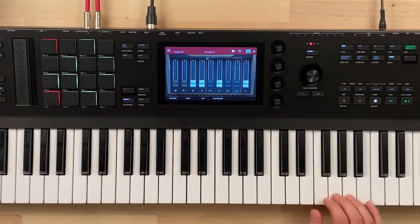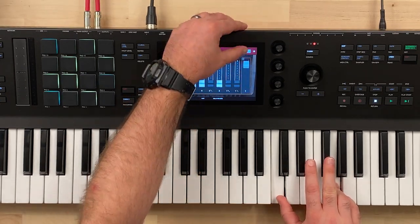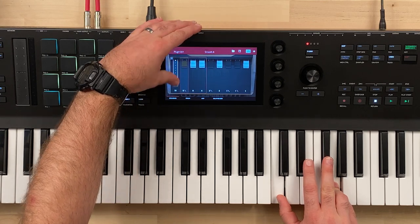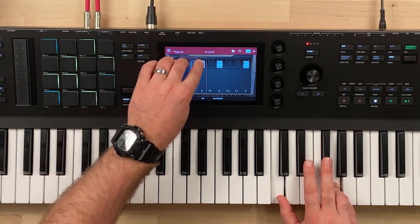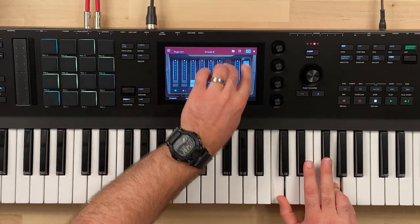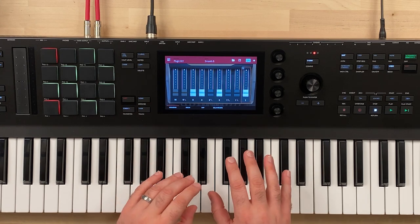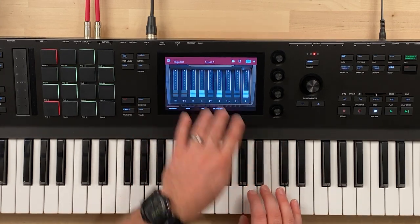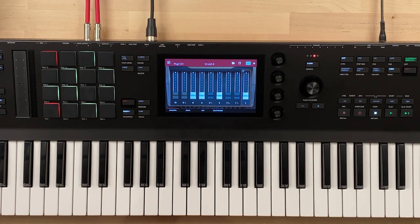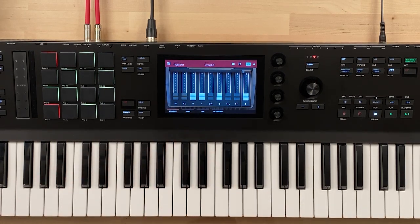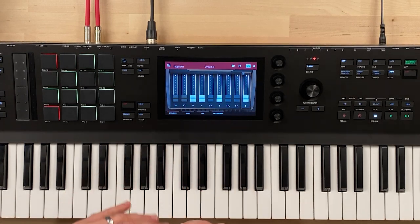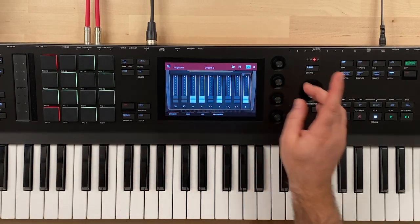Here we have our drawbar control. We can bring them back with our finger and it is multi-gesture touch so we could do a couple at a time. It doesn't work as well as I would like from a multi-touch perspective — could be my chubby fingers — but I prefer having actual hardware drawbars like the Stage 3 Compact that I have. I appreciate having the physical drawbars there. This works though.